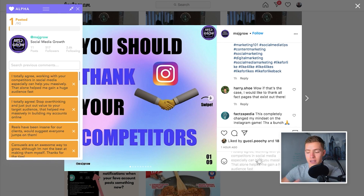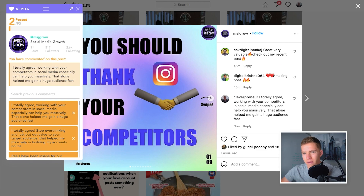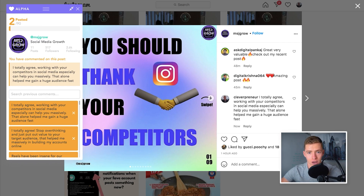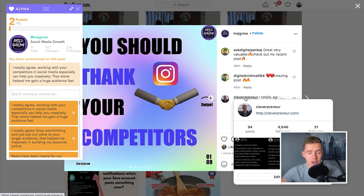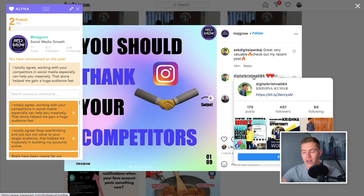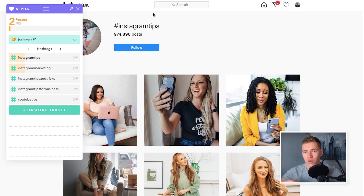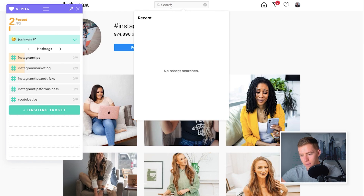What you'll also notice is that towards the end of my comments, I'm trying to put something in there that might spike someone's interest. Rather than just saying 'I totally agree you should thank your competitors' — that doesn't really draw attention — if I mention that doing this allowed me to gain a huge audience, the majority of people looking at this post are trying to learn how to build a big audience. Just don't go too over the top, because you can look spammy or insincere. The cool thing about this tool is you can use previous comments and have them directly copied across to save time.